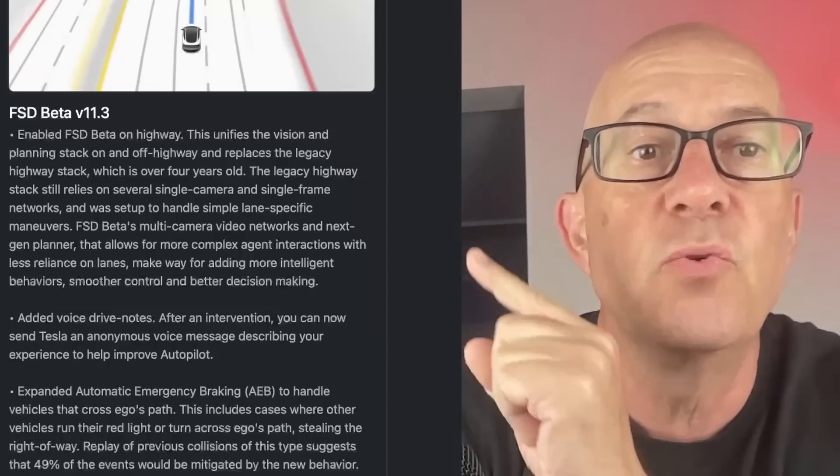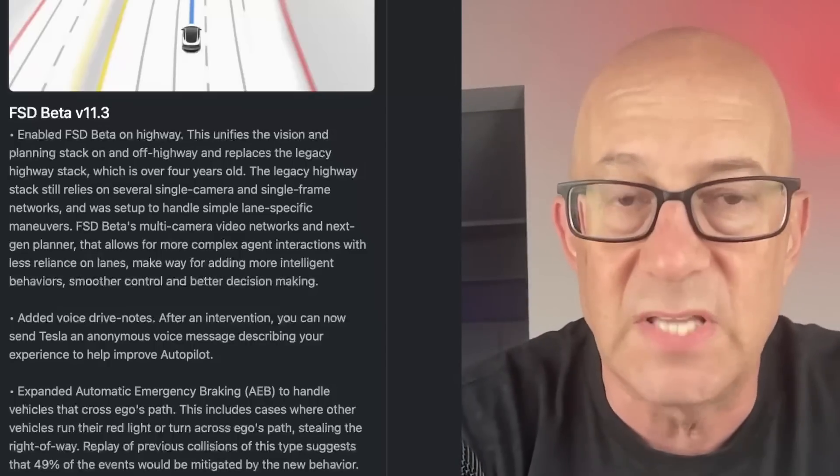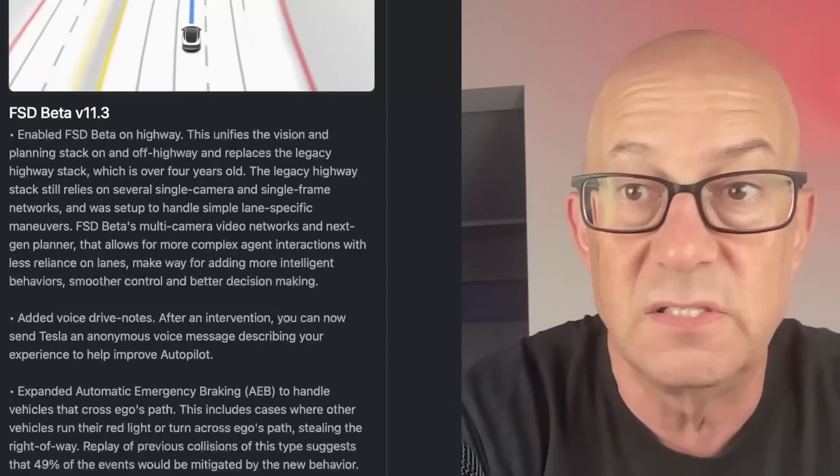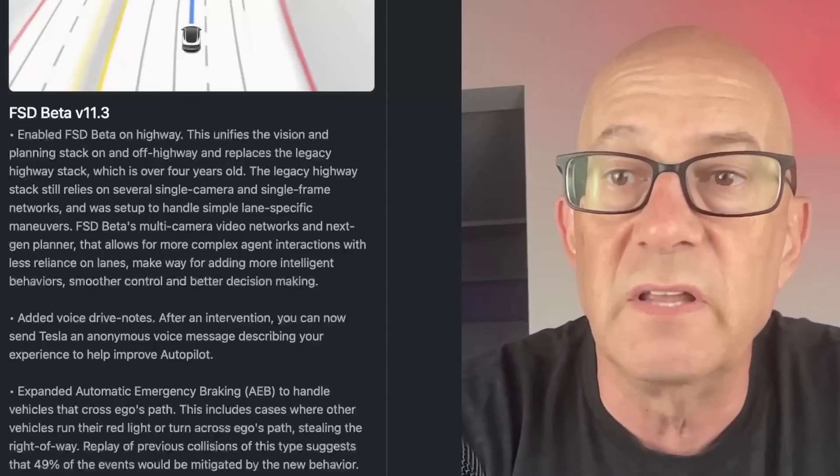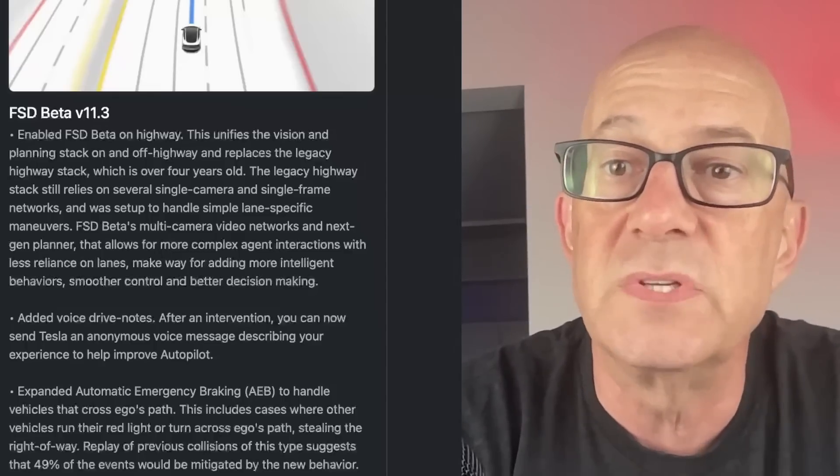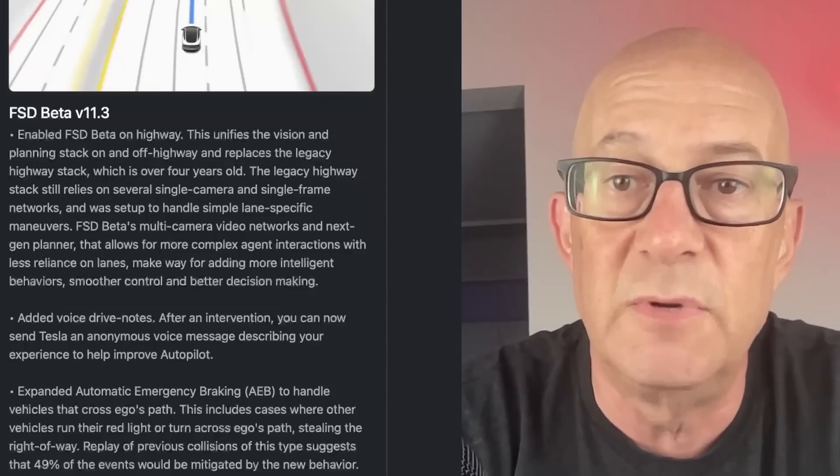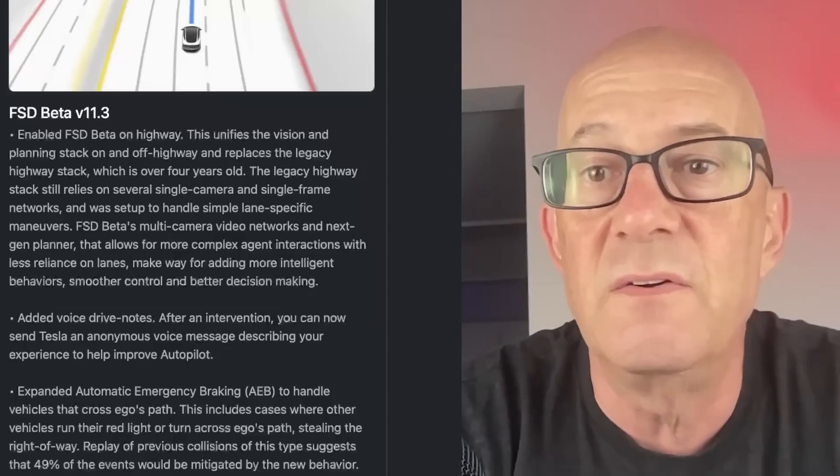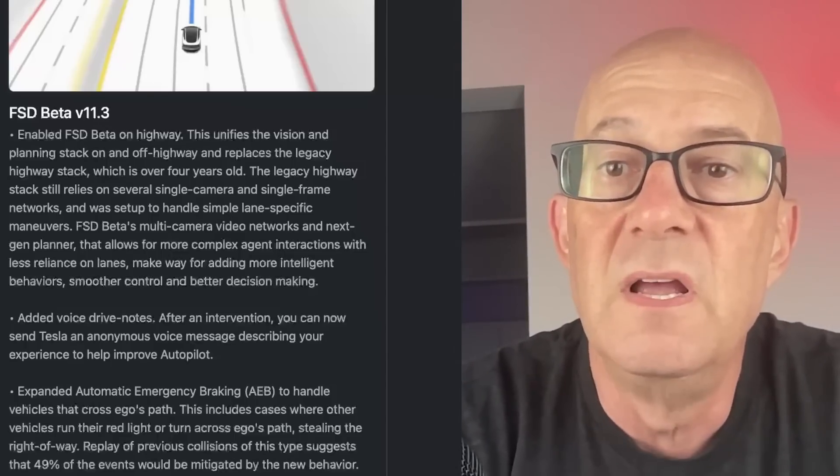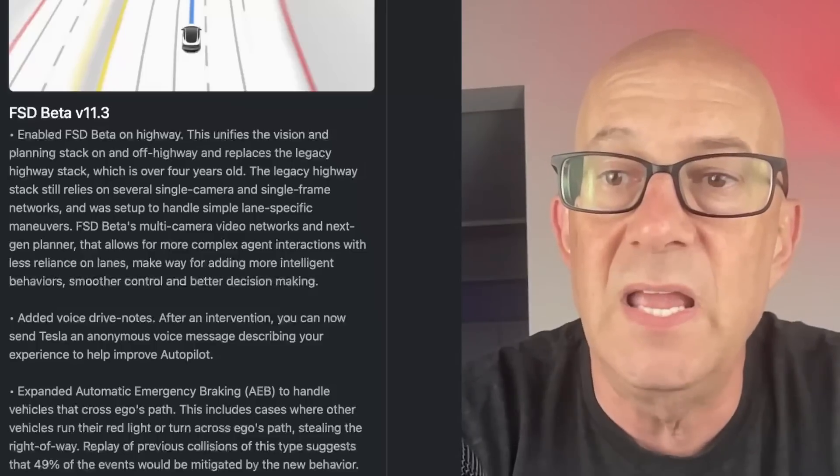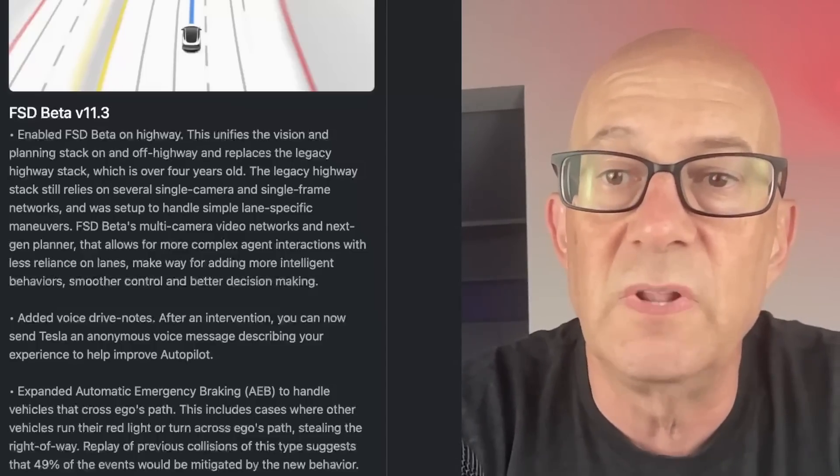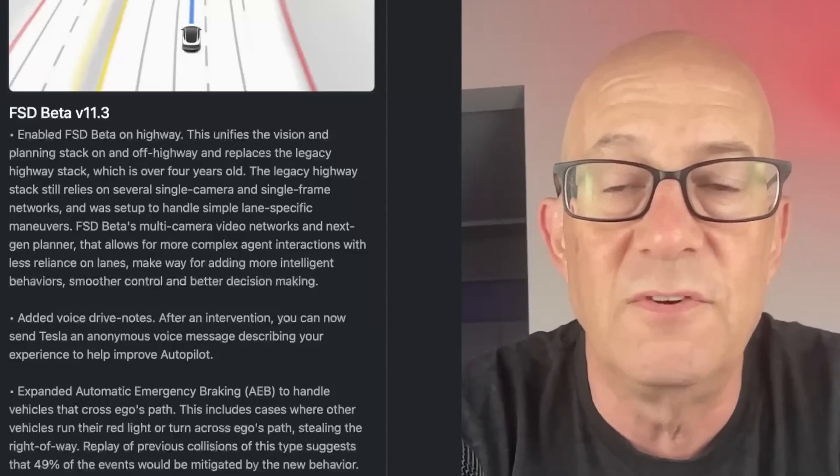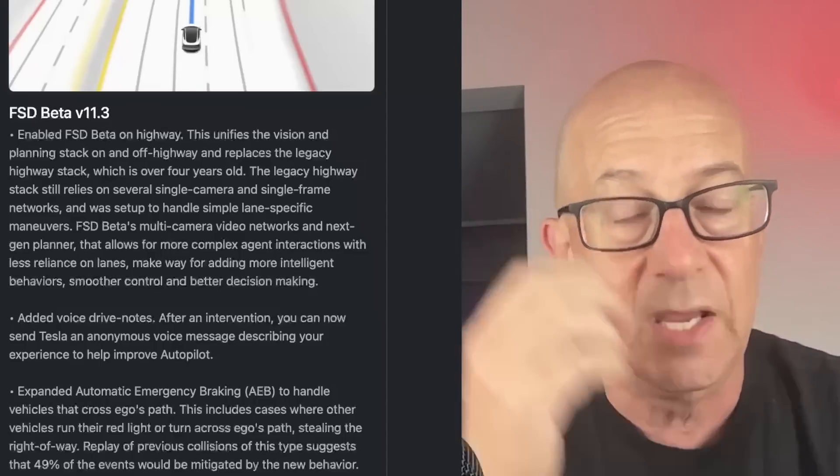In critical detail here, the legacy highway stack, the old version that operates on highways that my car still uses, still relies on several single camera and single frame networks and was set up to handle simple lane specific maneuvers. FSD beta's multi-camera video networks and next generation planner allows for more complex agent interactions with less reliance on lanes, makes way for adding more intelligent behaviors, smoother control and better decision making.